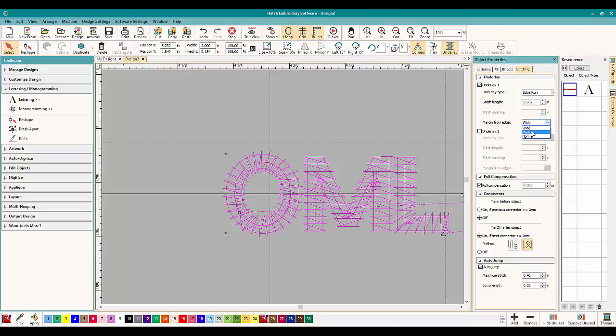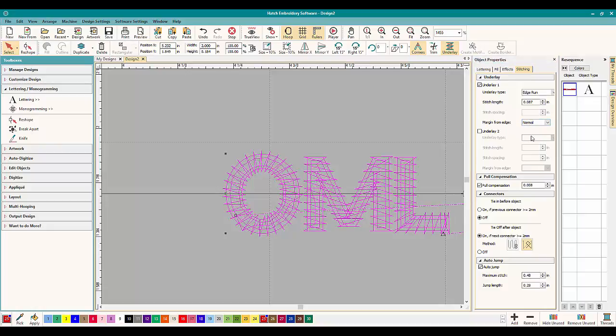And let's change it to medium so that'll be somewhere in between. This is pretty small so it doesn't change it too much. So that's how you can change it. So you can change that for any of the lettering.